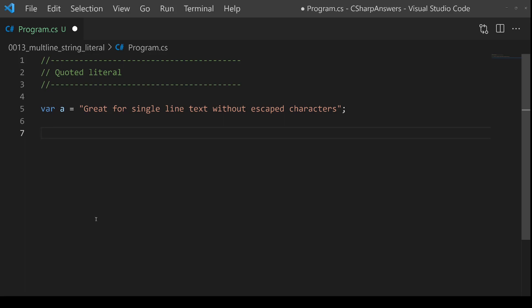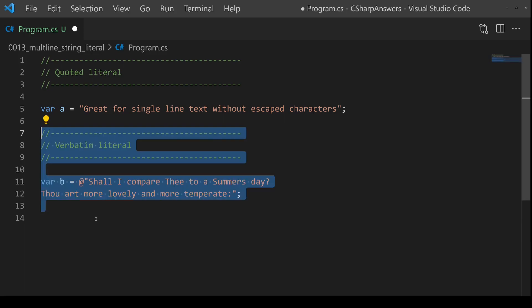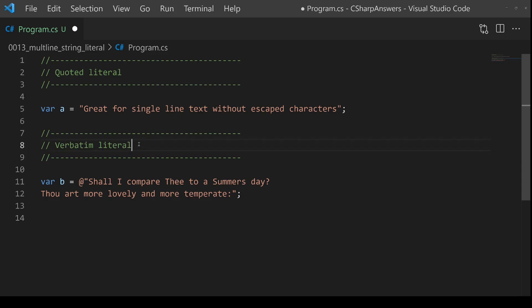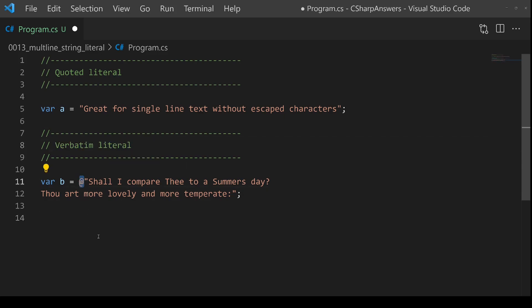To solve this, Microsoft introduced the verbatim literal. This is from quite a while ago. You'll see that we have an ampersand at the start, and this tells you can have carriage return, new lines, tabs, etc., and then you can have a multi-line text like this.